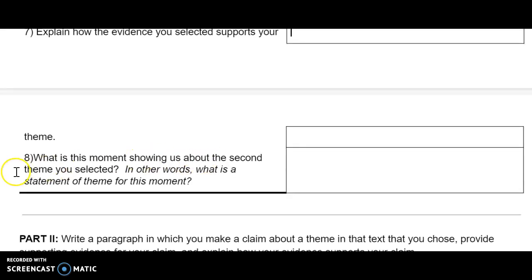Question 8: What is this moment showing us about the second theme you selected? In other words, what is a statement of theme for this moment? Please type your answer here.